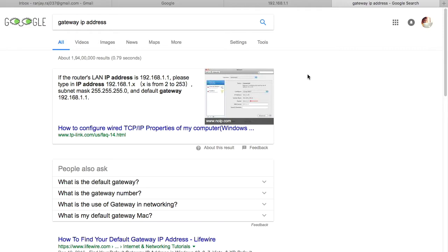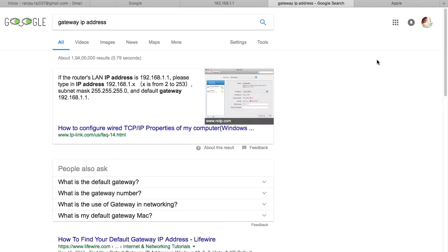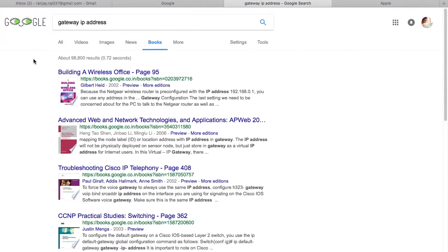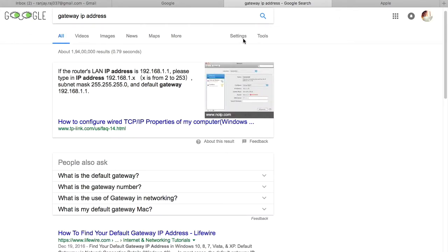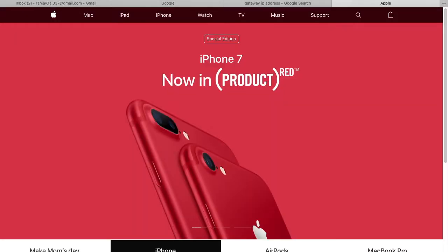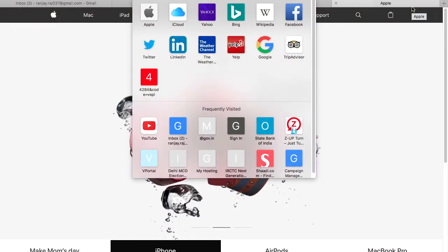First of all, you need a router or broadband connection. You will have a gateway — everyone gets a gateway that is 192.168.1.1. This is the LAN IP gateway.